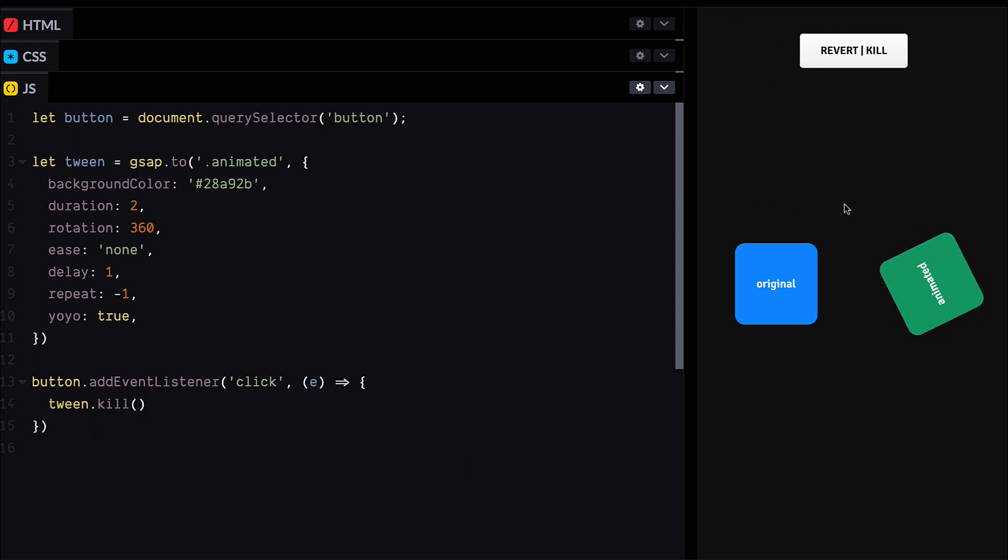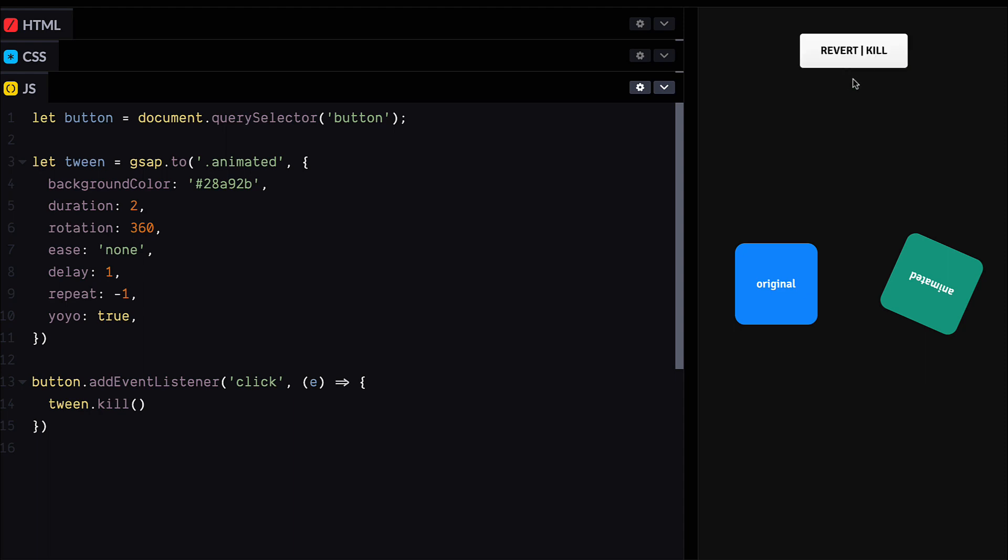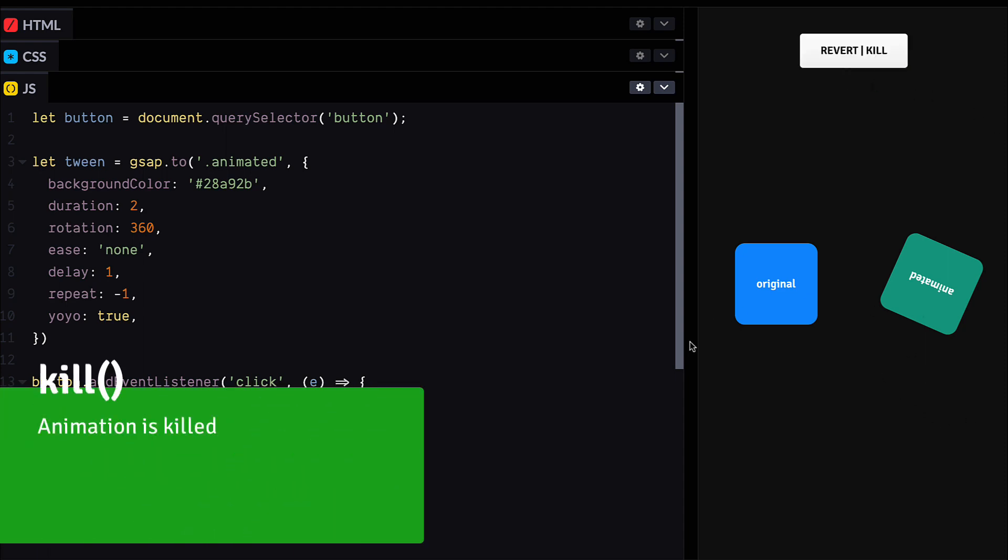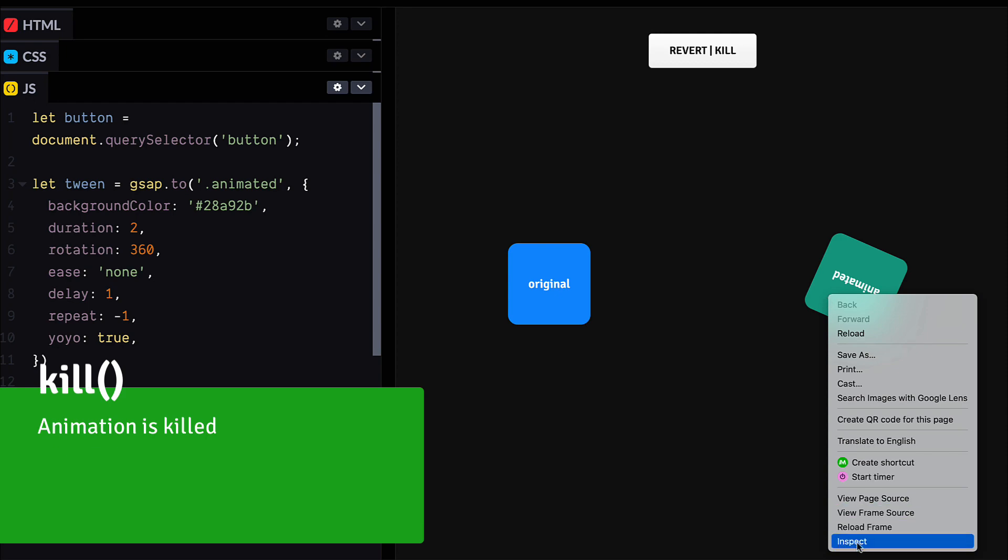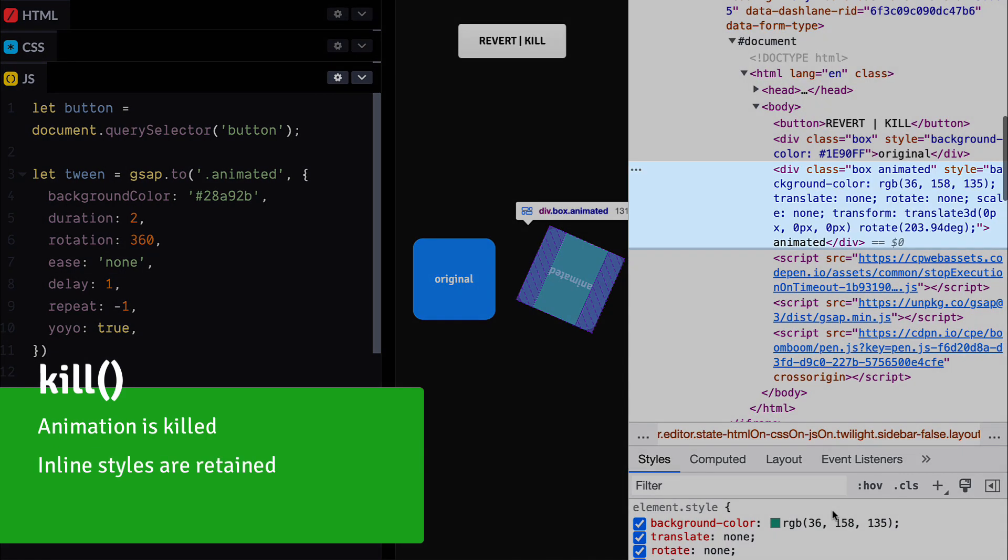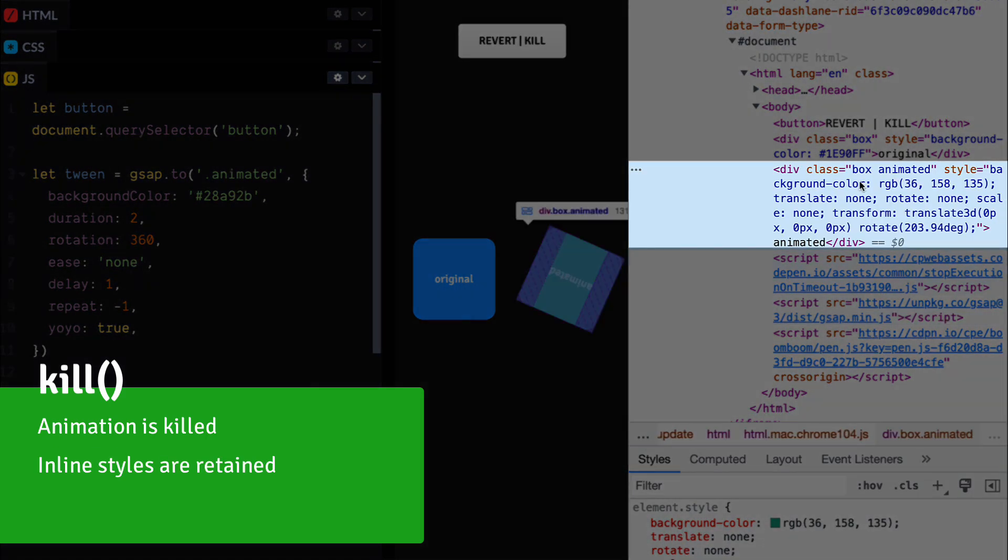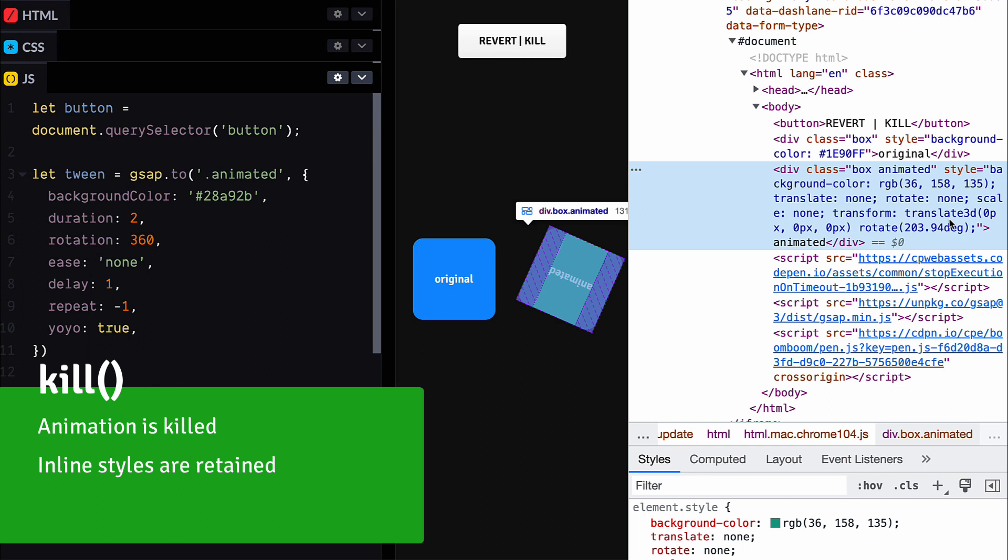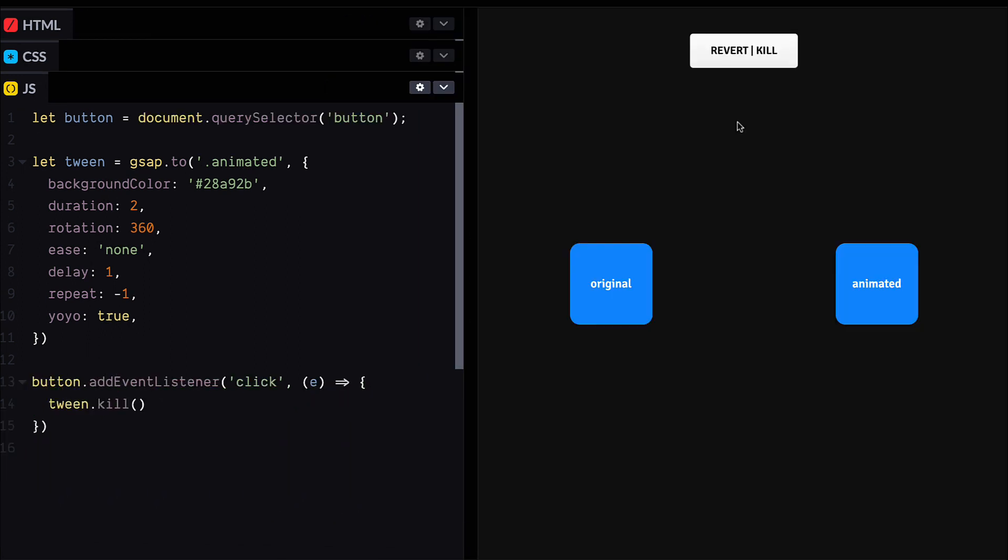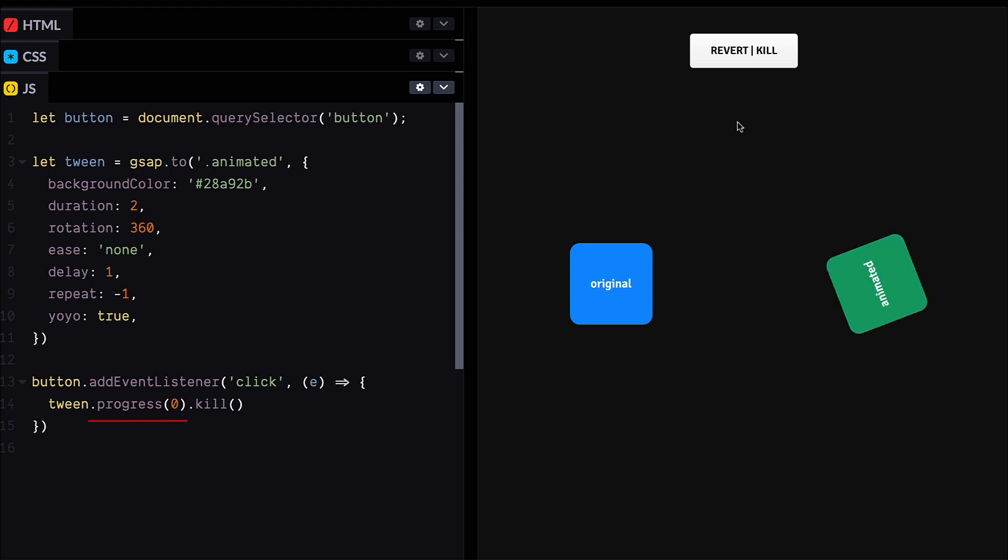So we can see if we call tween.kill, this doesn't match. We can see that the animation itself was killed, it's no longer playing, but the inline styles that we added with the animation, they're still there and the animation's left in the state that it was in when we killed it. So this is ideal for a lot of use cases, but for our goal it's not really working.